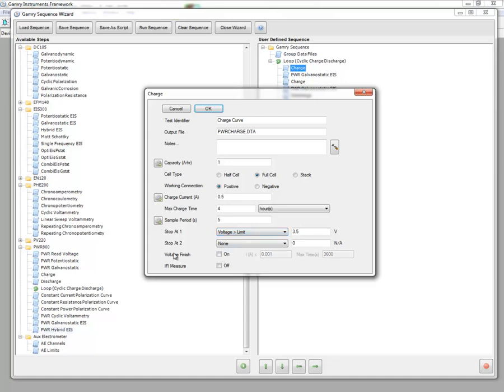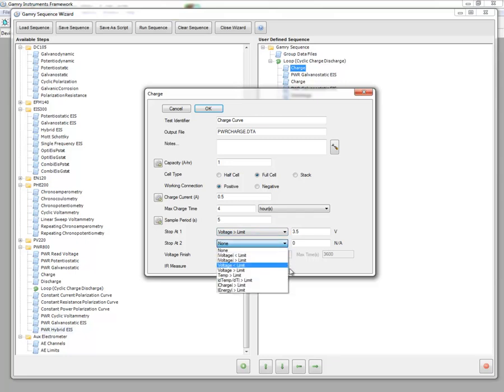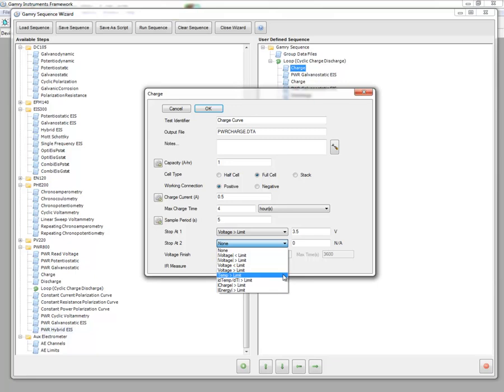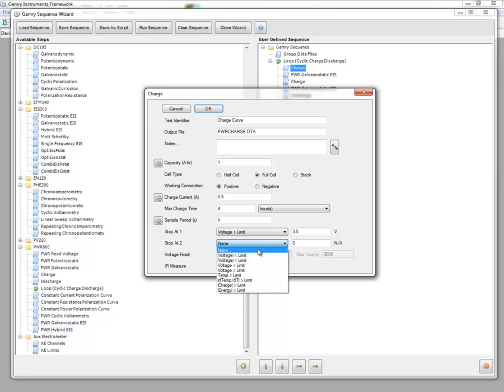Once that 3.5 is exceeded, the voltage limit is exceeded, we'll stop and we'll run an EIS. I'm going to uncheck voltage finish in this instance because we're not at the final voltage. You can define a second stop-at test if you want to. If you're monitoring temperature and the temperature exceeds the limit, or the rate of change of temperature exceeds some limit, you can find those. Typically, though, you might just simply say none.